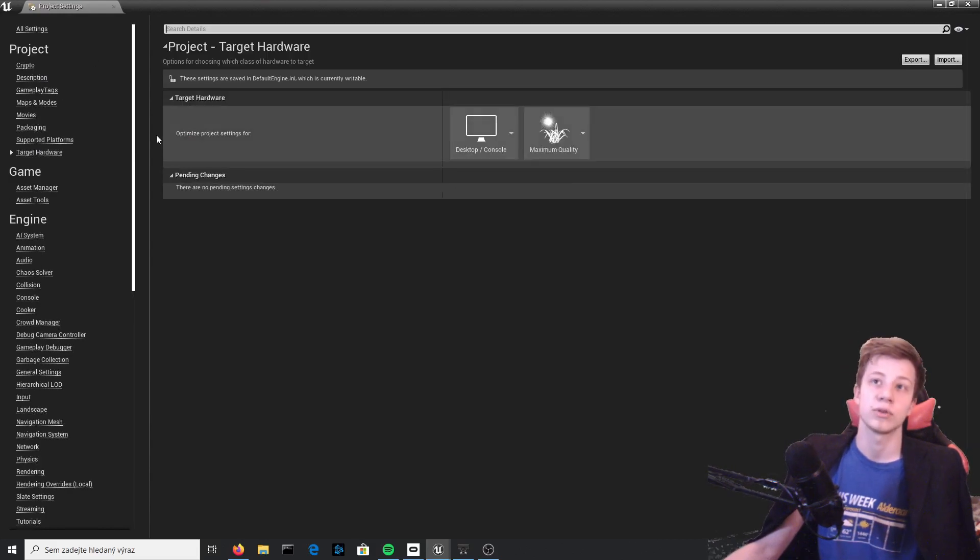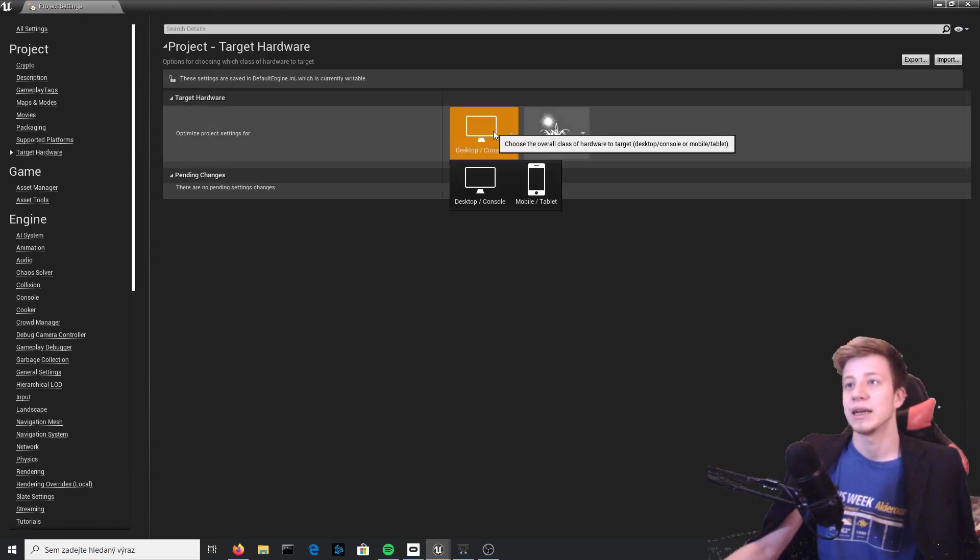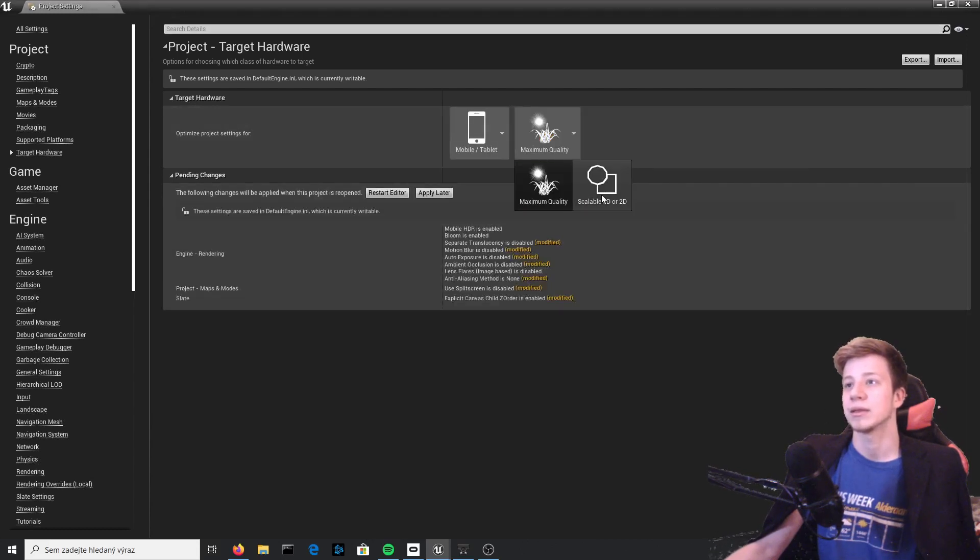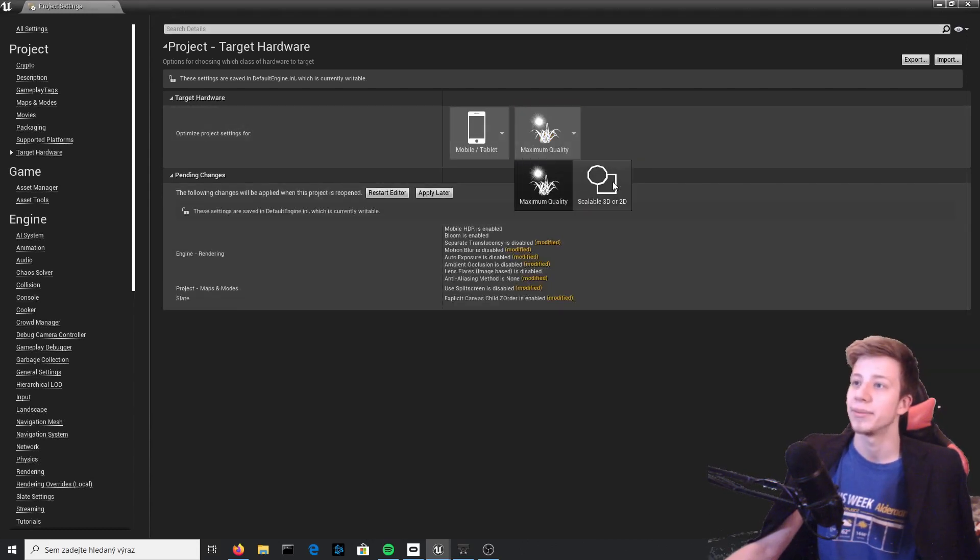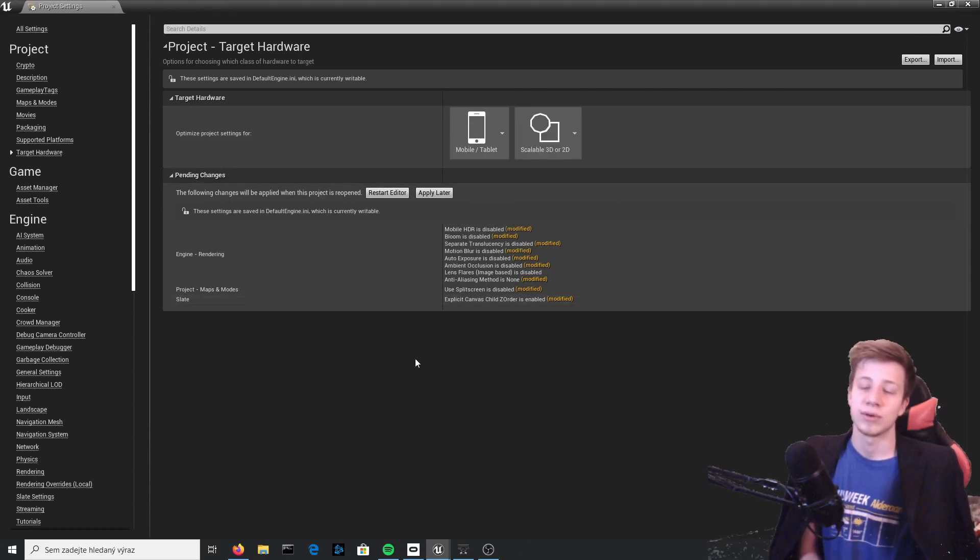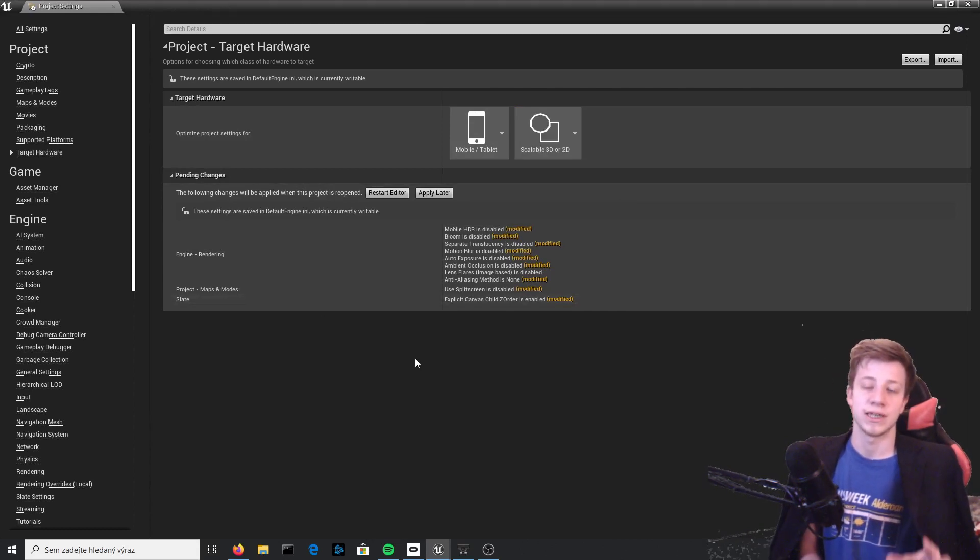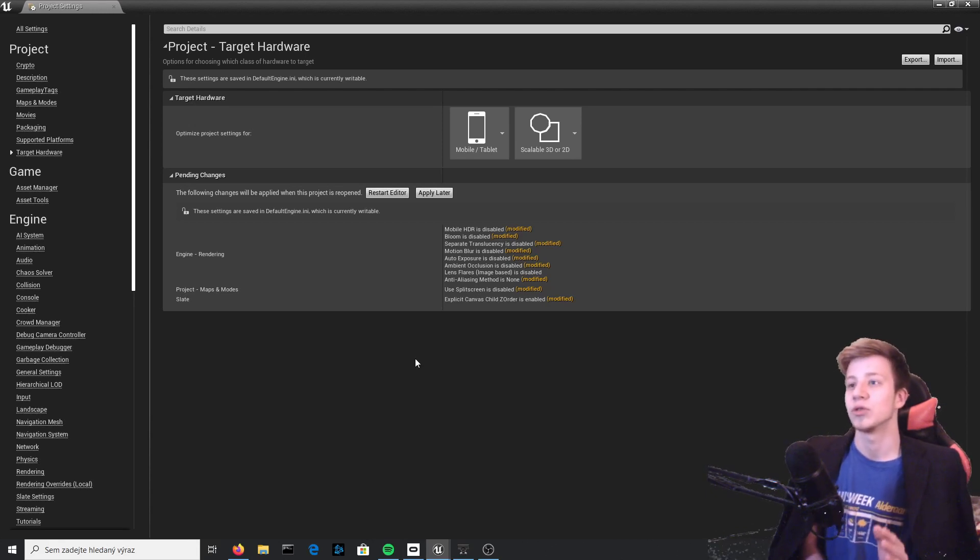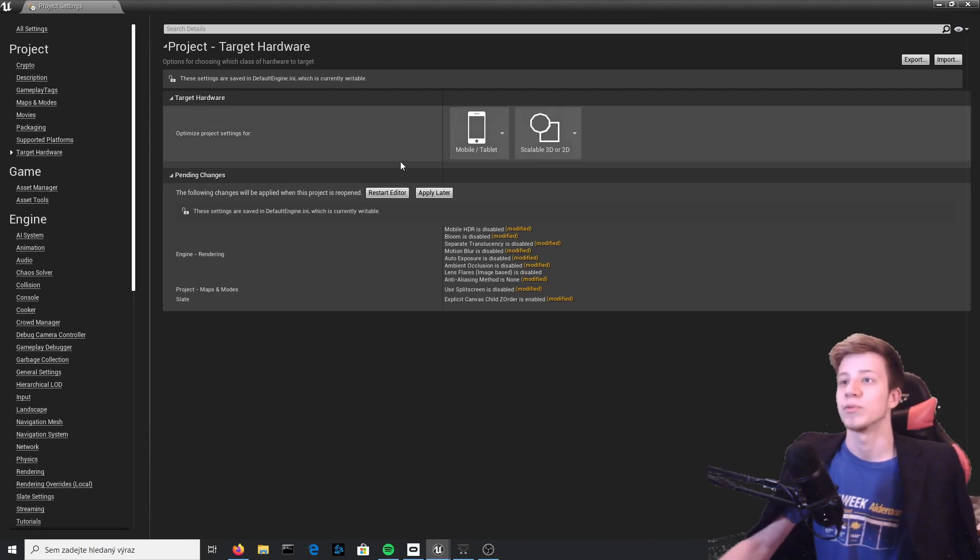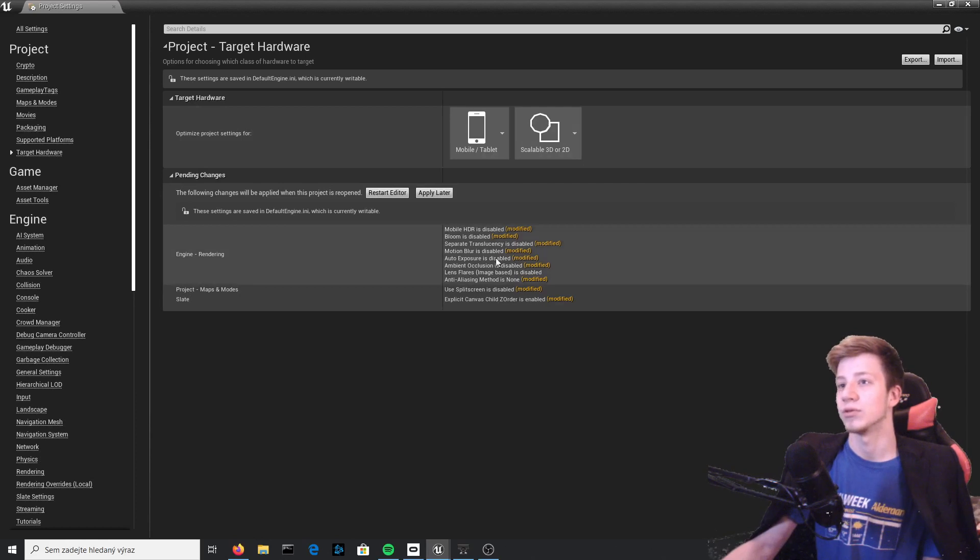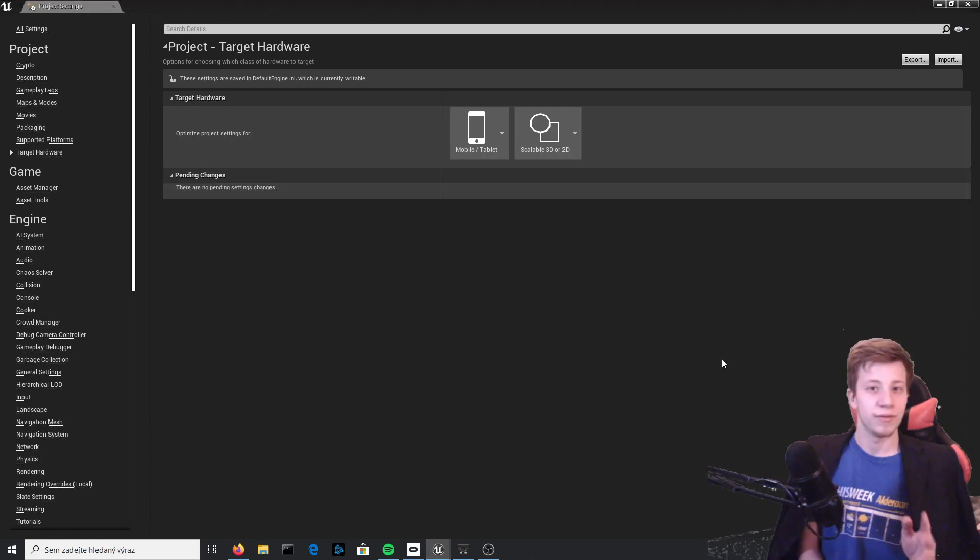Target hardware - you need to get to target hardware right here and set it to mobile and tablet maximum and set maximum quality to scalable 3D or 2D. So right now it should just turn off all the really expensive stuff for the engine, so it should work much better right now. Apply it and it will probably have to restart.